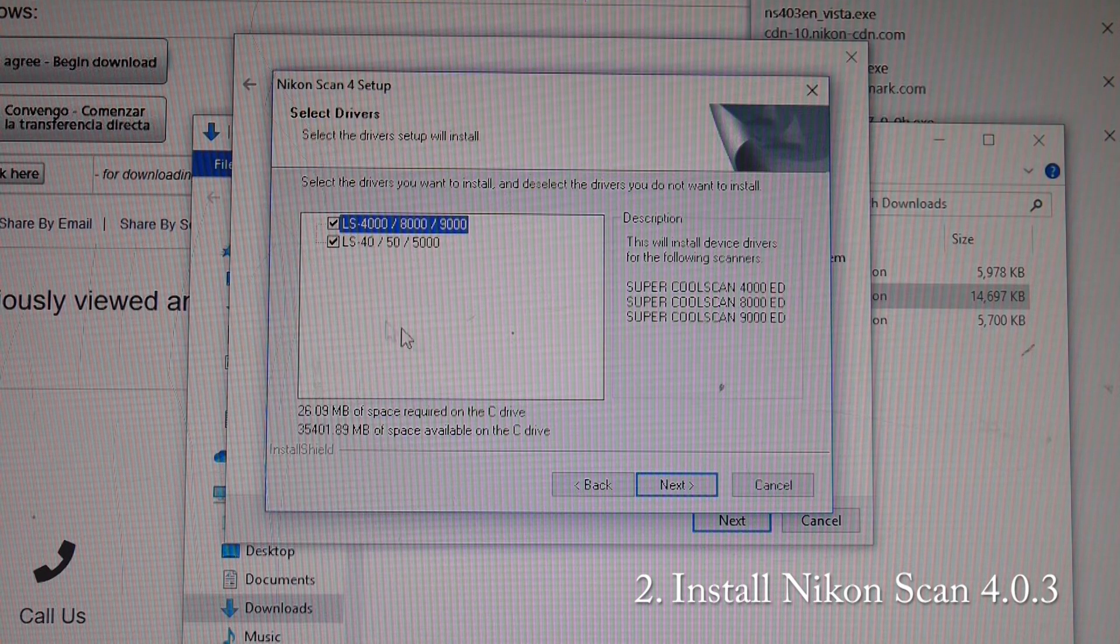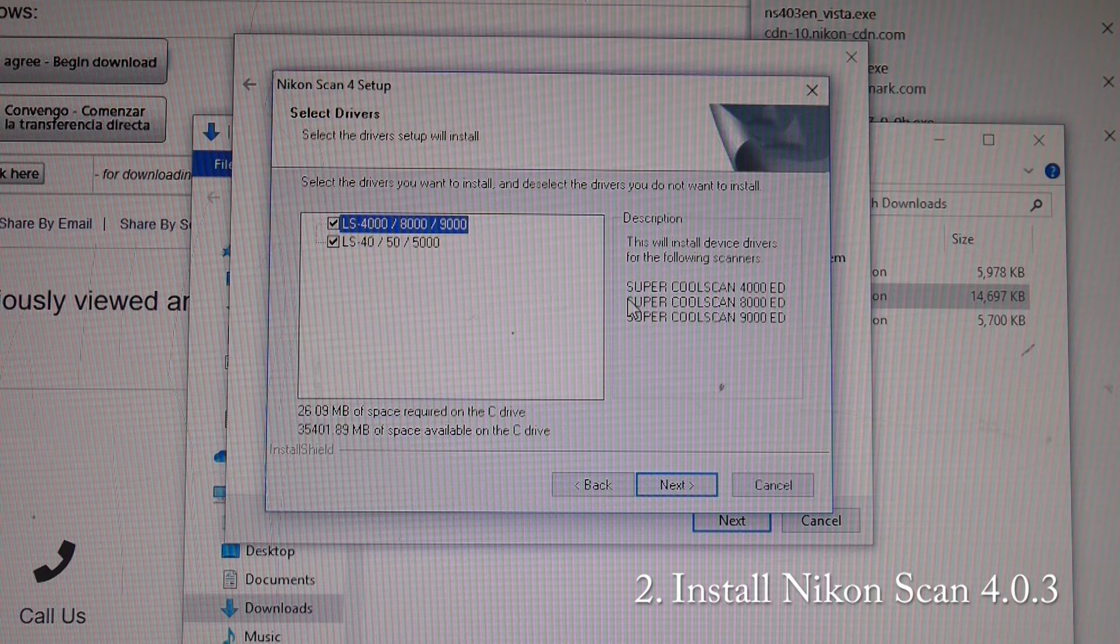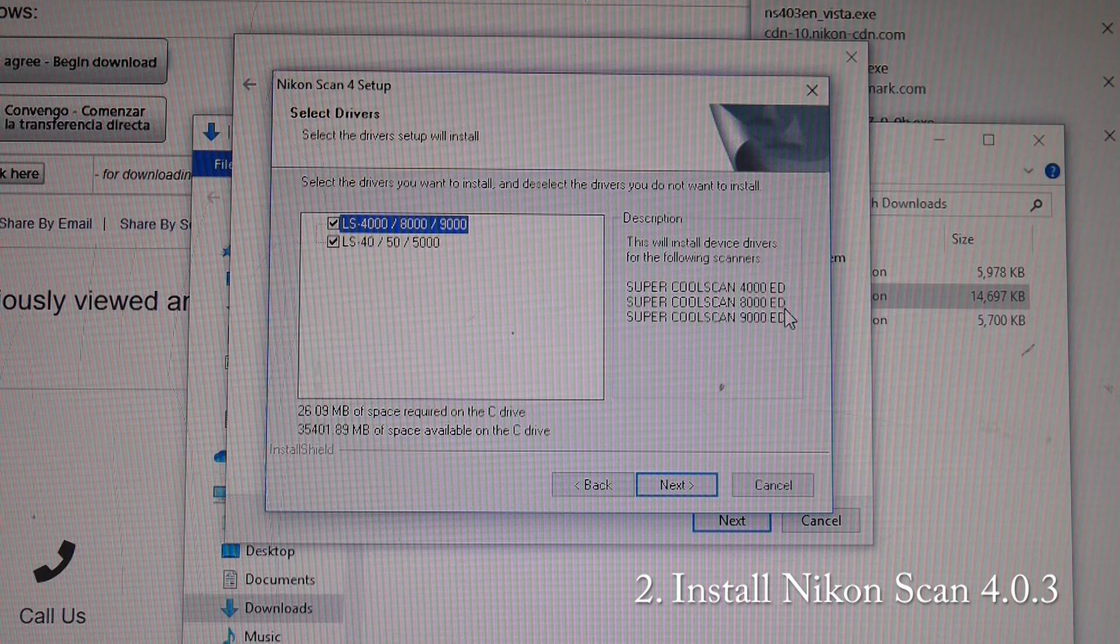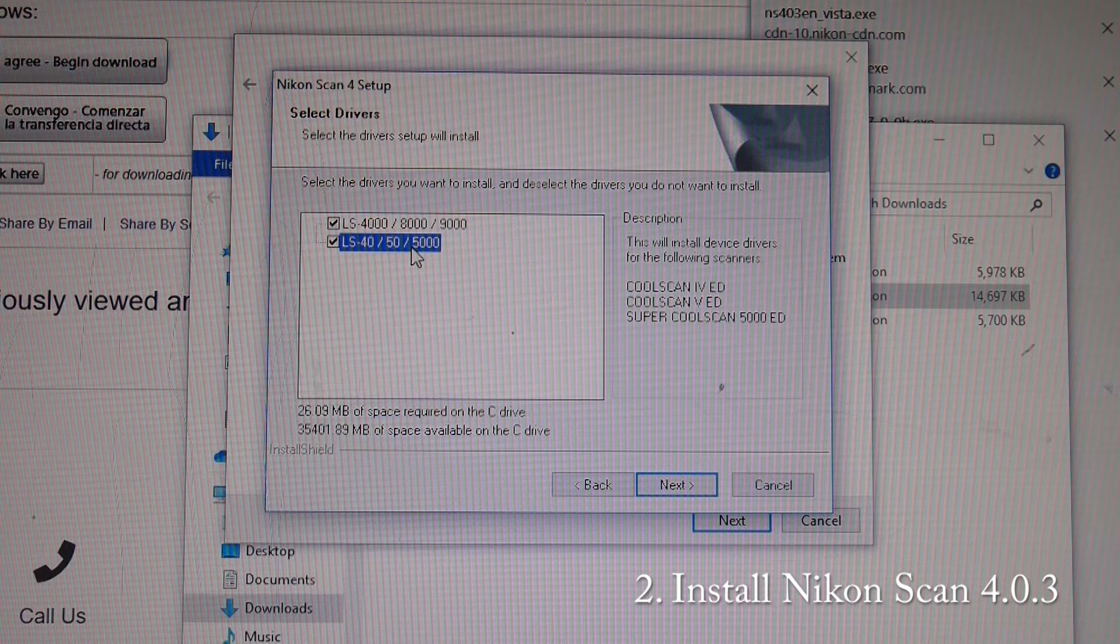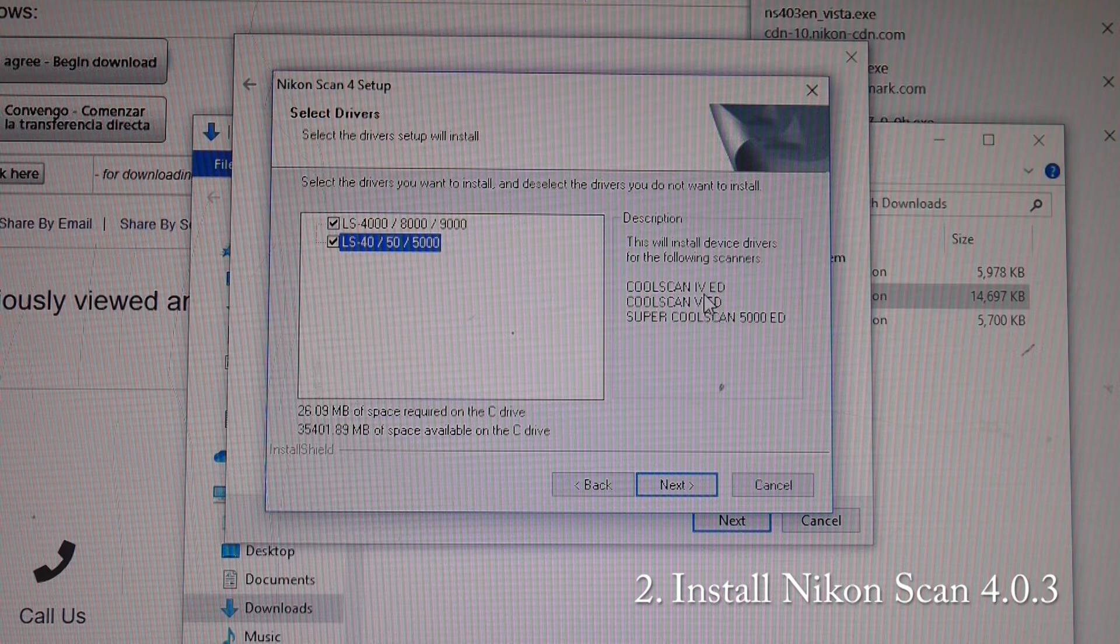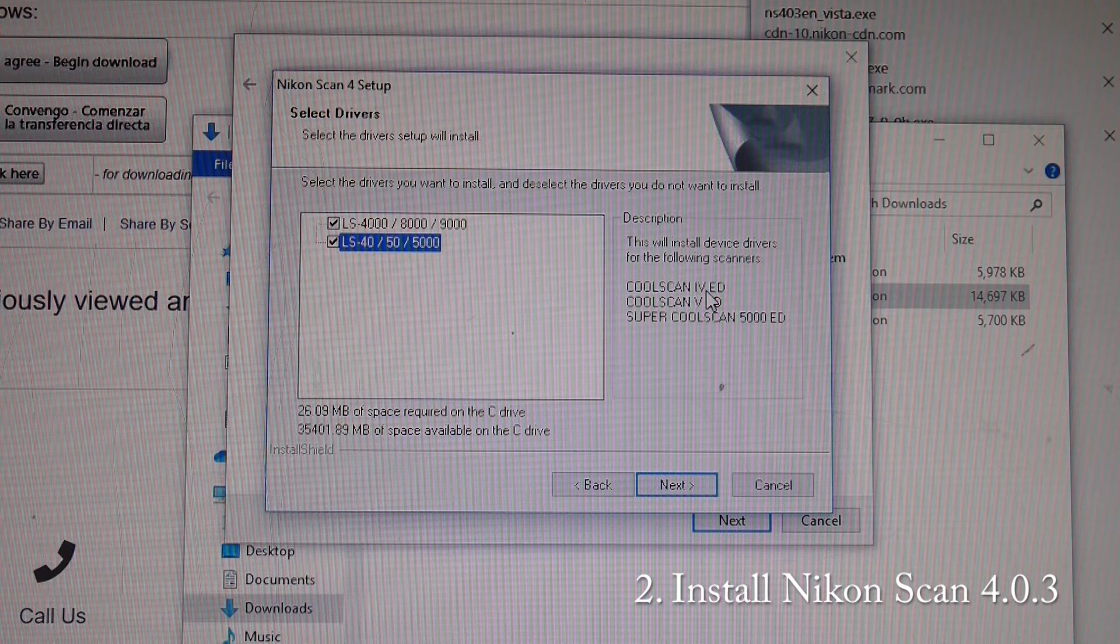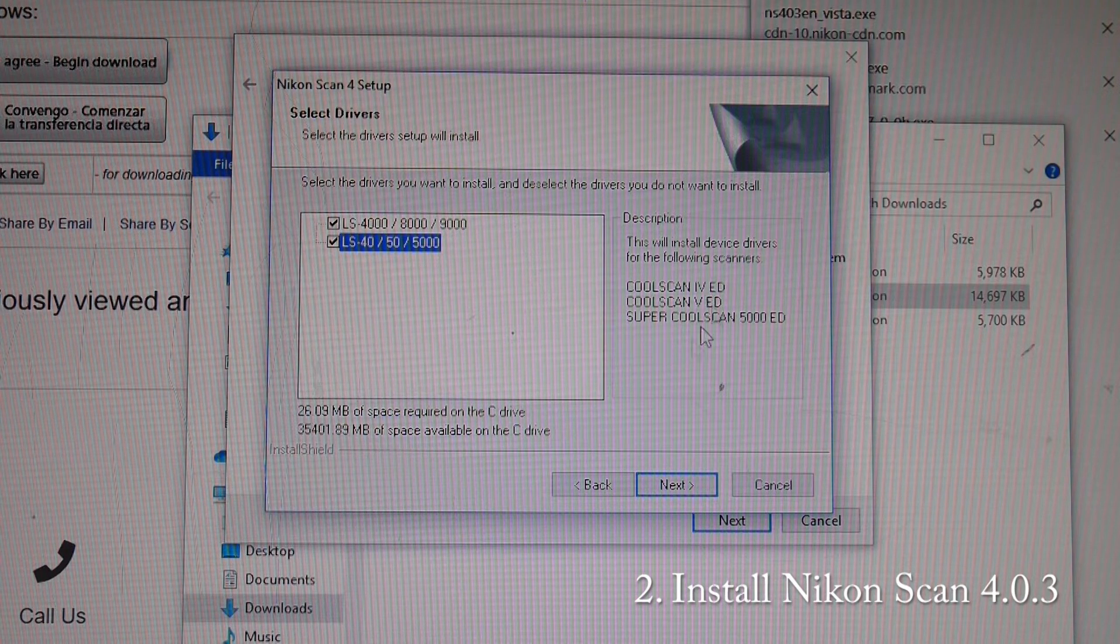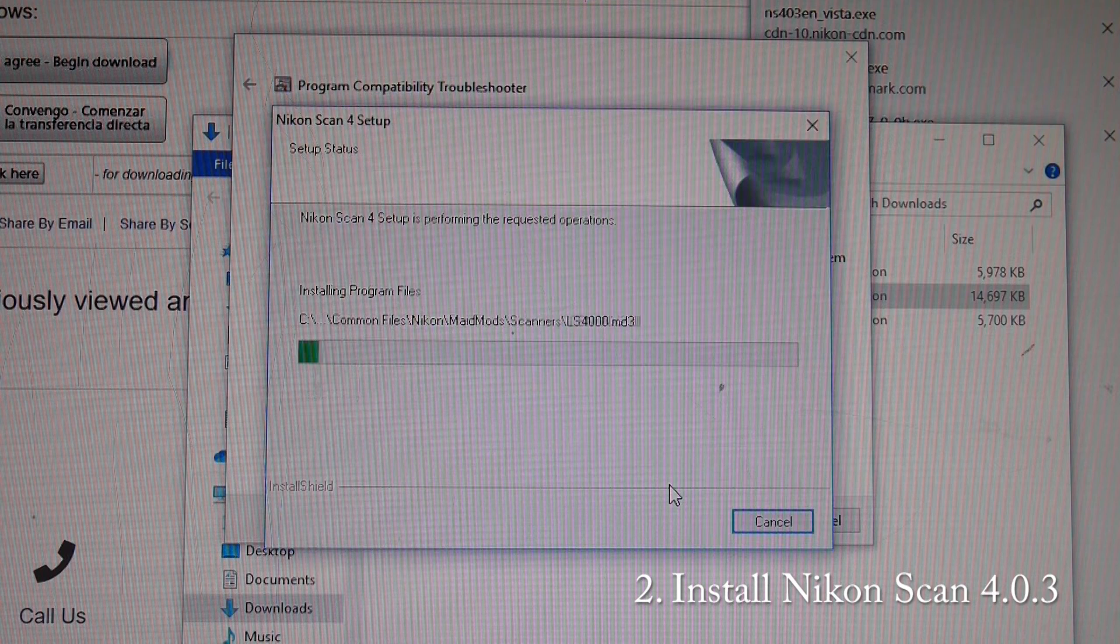And this is where it installs the drivers for the Nikon CoolScan 4000, 8000, 9000, as well as the LS40, LS50 and 5000. These are the other names for the LS40 and 50, the CoolScan 4 and the CoolScan 5. So, click next.